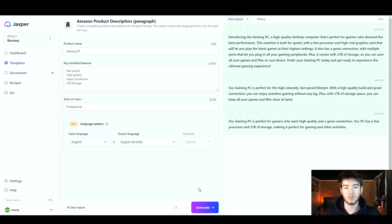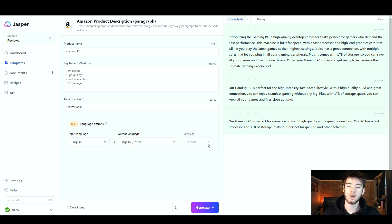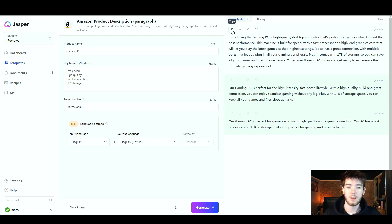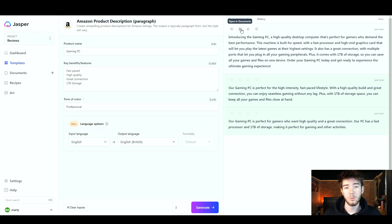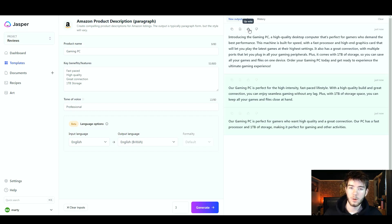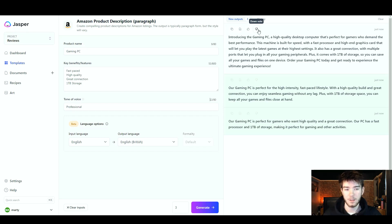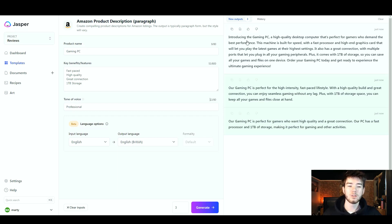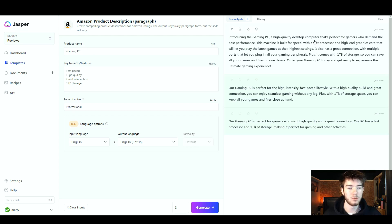There you go, once it has generated it should output all of this information and it should all correlate with the inputs you inputted in the left hand section. Up here at the top as you can see, you can either copy this, you can either open it in a document, you can upvote it if you like it, or you can downvote it if you don't like it. We're going to go ahead and quickly read through these just to make sure they are what we expected.